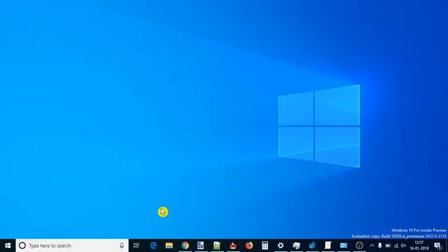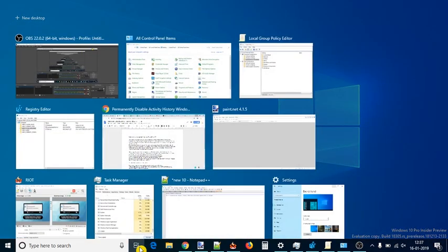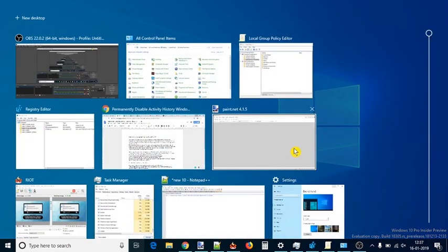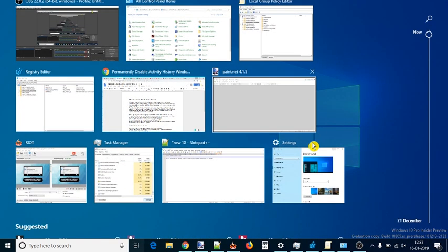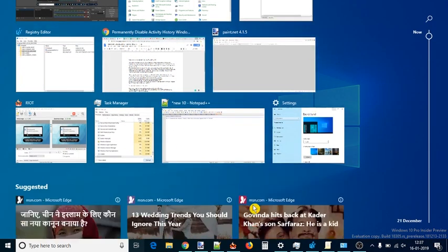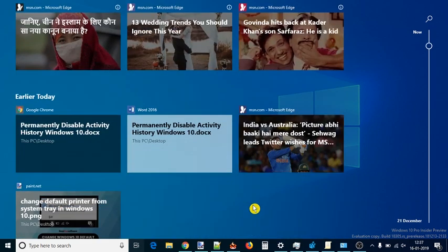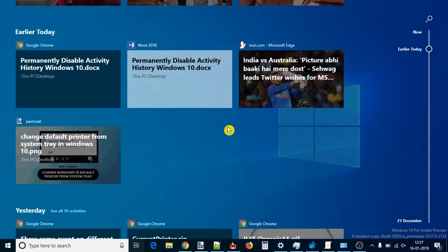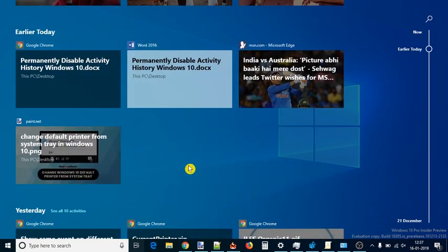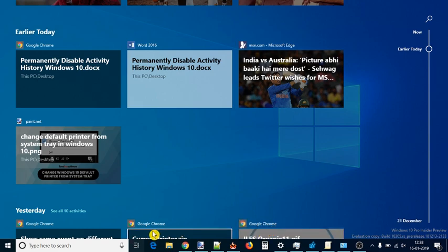Activity History is a part of Timeline feature of Windows 10 which you can access by clicking on the task view icon available on the taskbar. The Activity History keeps a record of browsers, images, applications opened by you, etc.